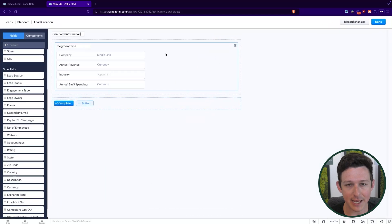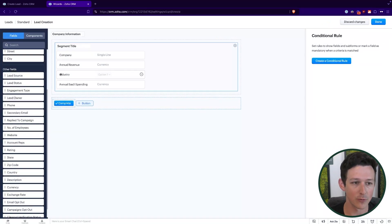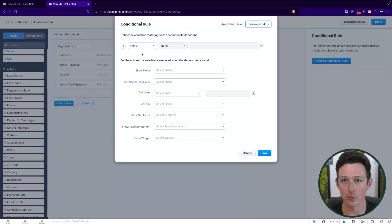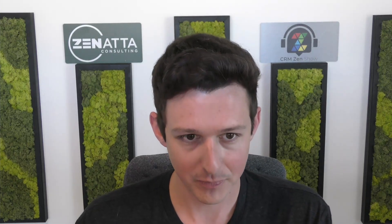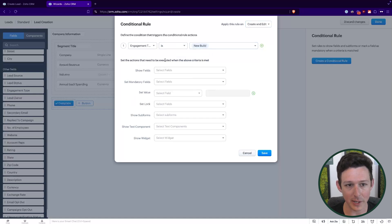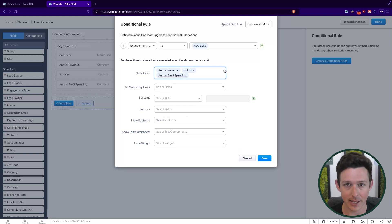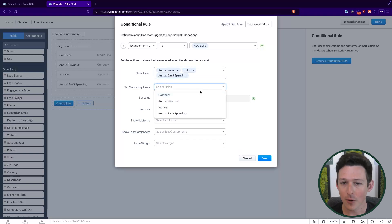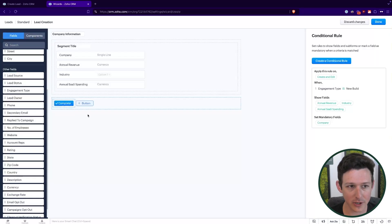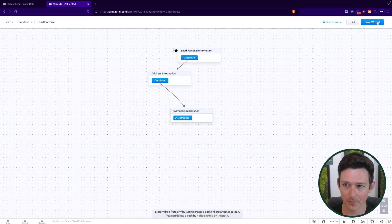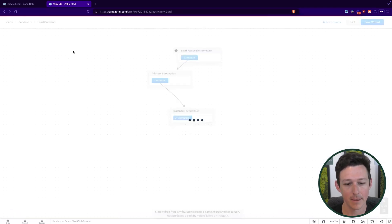So if the engagement type is 'New Build,' we'll show those three company fields; if it's an existing client, we already know the company info and won't need them. Now based on that previous entry, those fields are going to show and hide themselves appropriately. Let's click 'Done,' save our wizard, and then take it through the process.